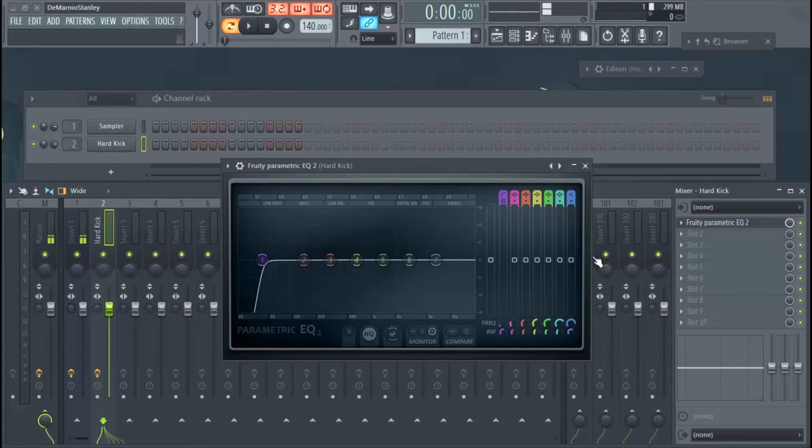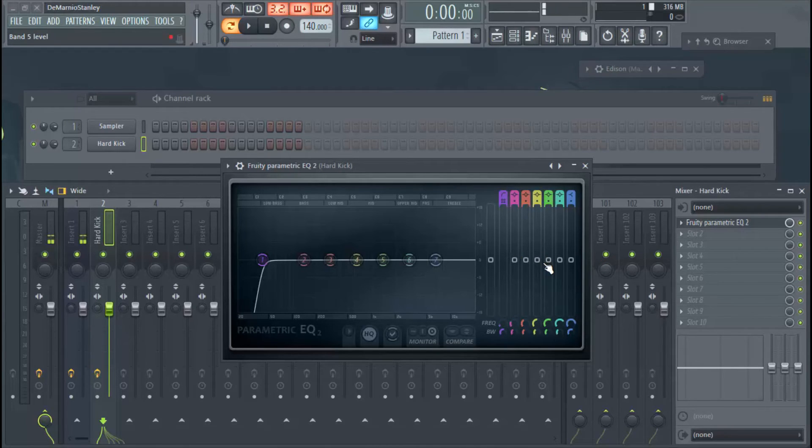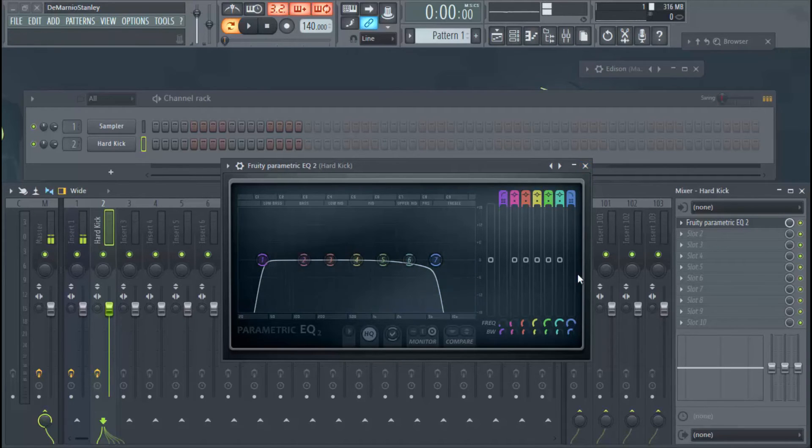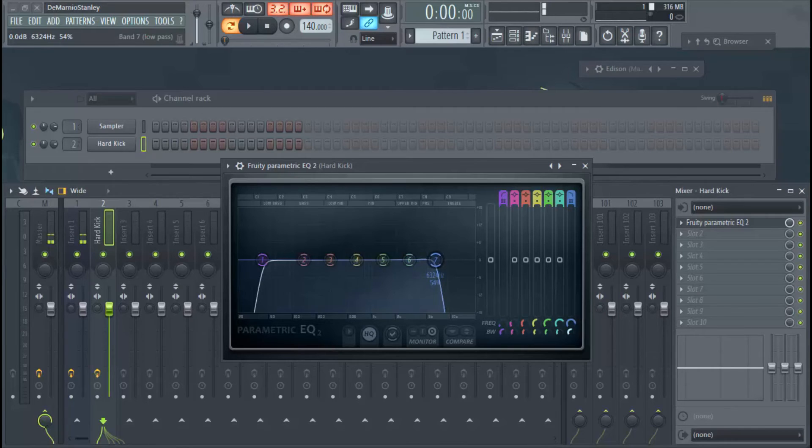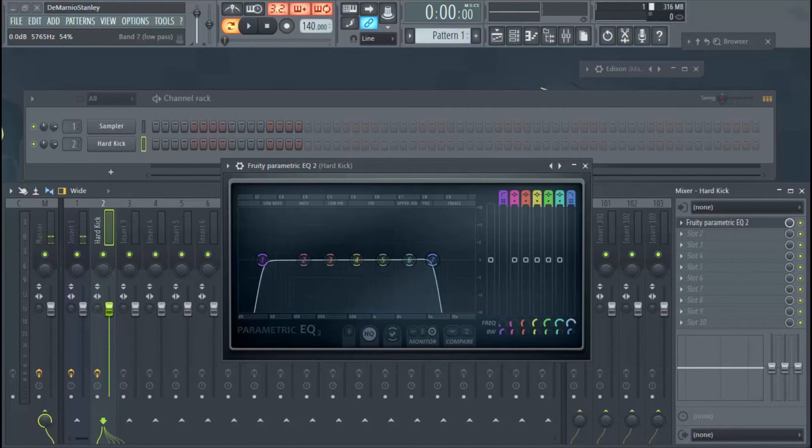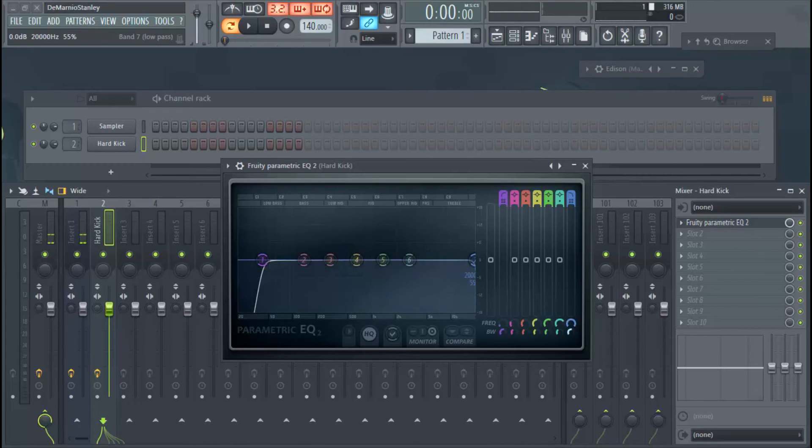But you don't want it interfering with the 808 if you have 808 bass, or just any other bass that you have sitting that needs lower frequencies. Another good thing is to cut the higher frequencies off also, just because you might have a snare, you might have some other instruments in your mix that need a good place in the higher end of the mix.